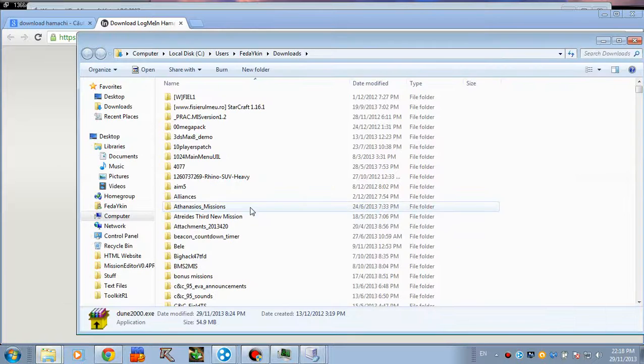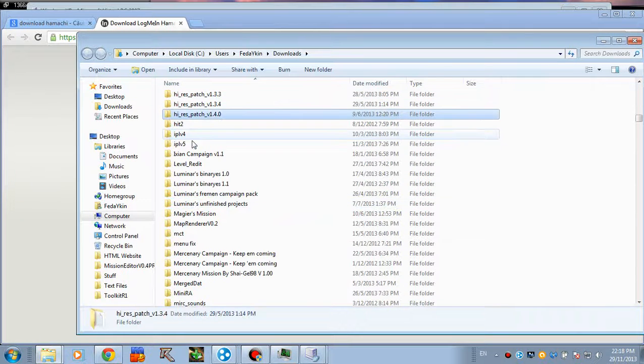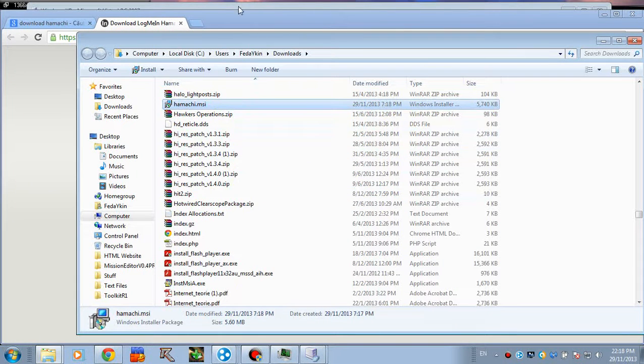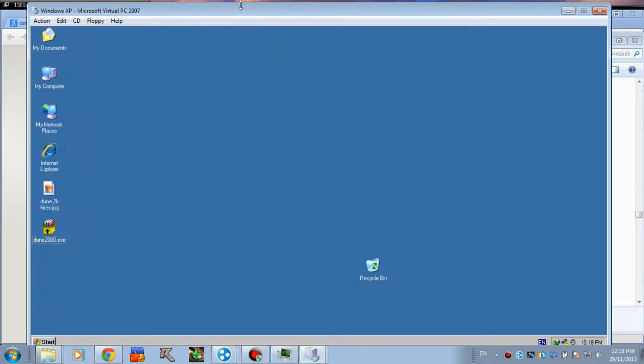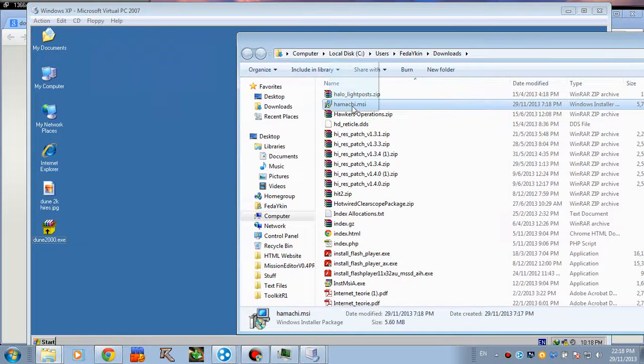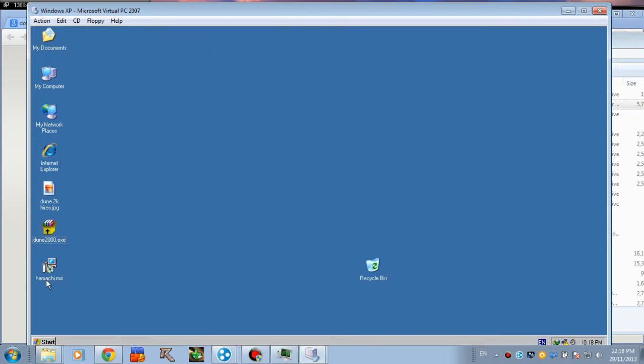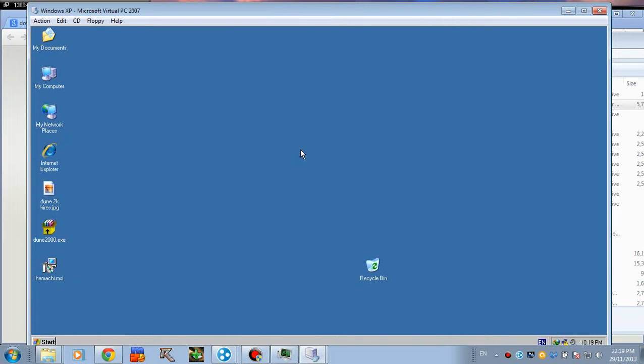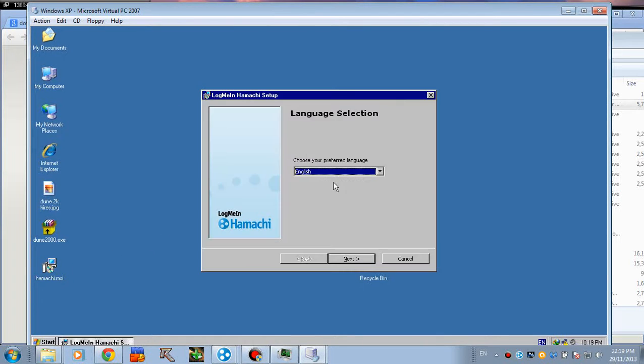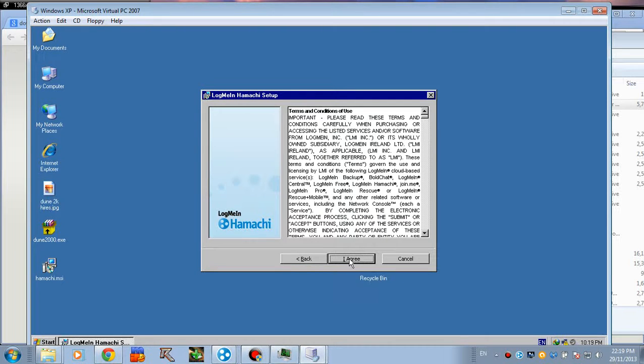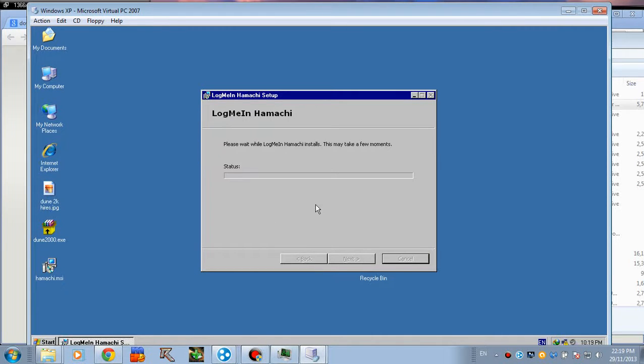I also have this executable. We're just gonna put it here. Now, let's install it. Choose whatever language you want. And we obviously agree. Who cares? Yes, install!